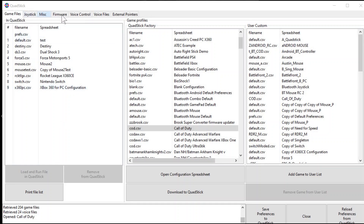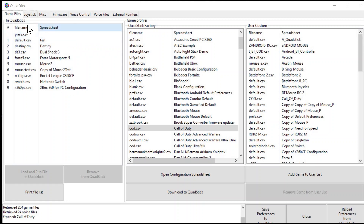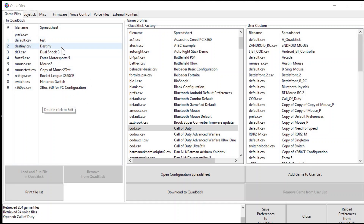There are other tabs in the QuadStick Manager program, but we'll talk about what those can do later. First, we're going to focus on the Game Files tab. In the Game Files tab, in the left section here, you'll see all of the profiles that are currently downloaded on the QuadStick. If this is your first time using the QuadStick, it'll just be the default profiles and the factory profiles, with no custom profiles on the QuadStick.